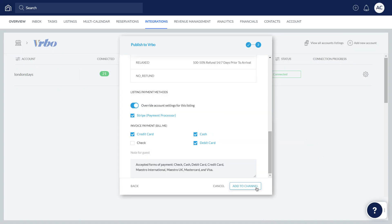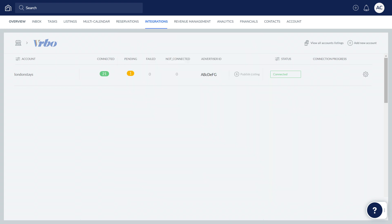Click Add to channel. And that's it! The listing will be published to Vrbo within three working days.